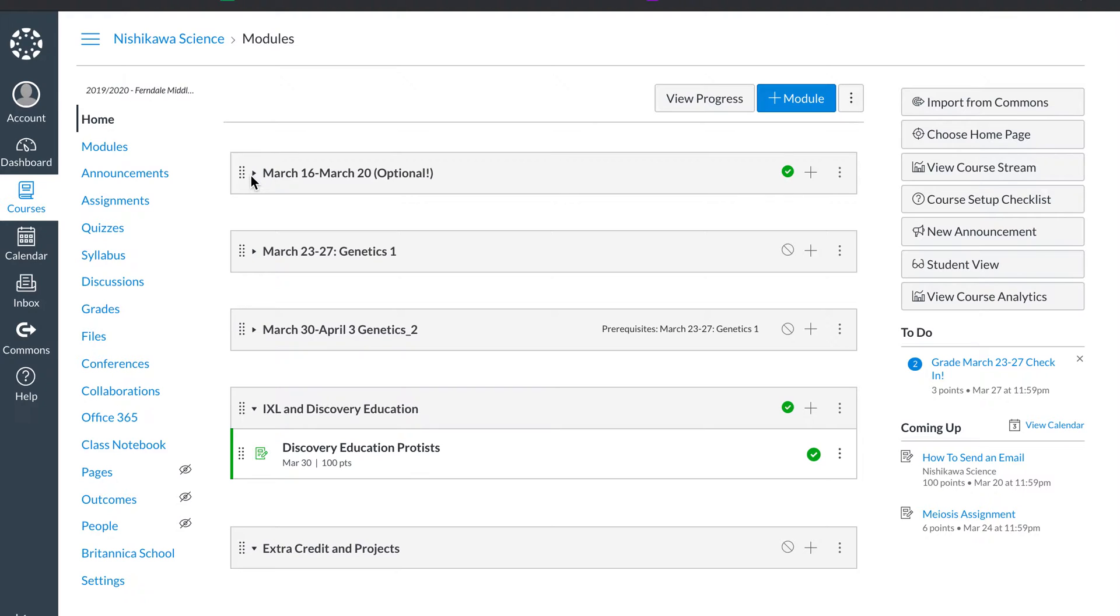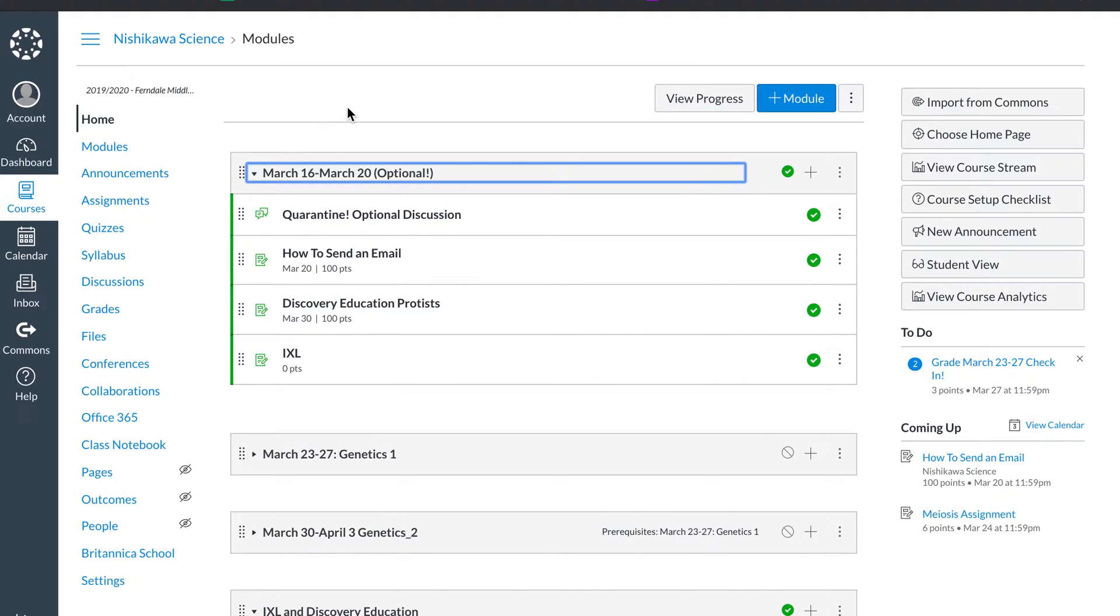What I want you to look at here is we have our March 16th through 20th module. This is optional. This is just enrichment activities for students.